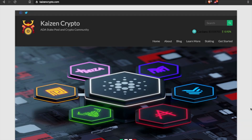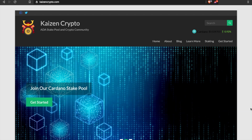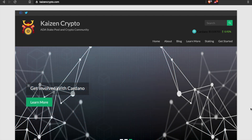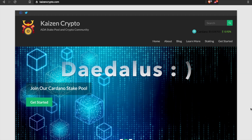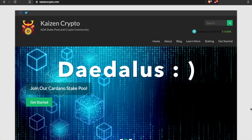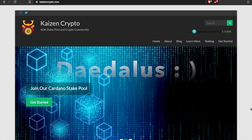Welcome back everybody, my name is Pertash here with Kaizen Crypto bringing you another video. Today is March 23rd of 2020, and in this video we're going to be taking a look at how you can install the incentivized testnet version of Daedalus. I'm going to show you a few different things that are going to be different about this new version of the wallet.